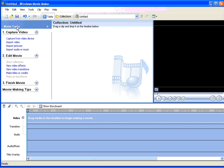If the movie tasks menu bar isn't open, click on the tasks button here. Then from capture video, click on capture from video device.